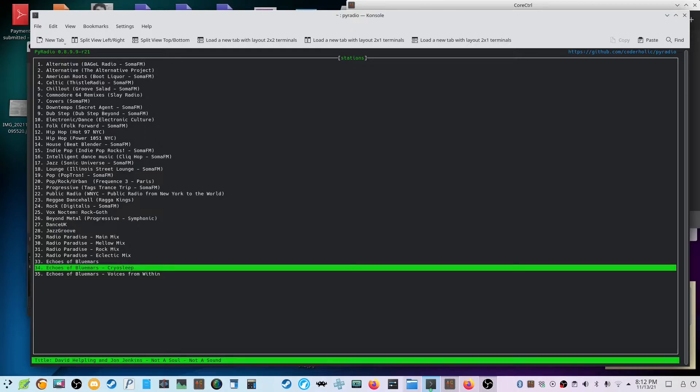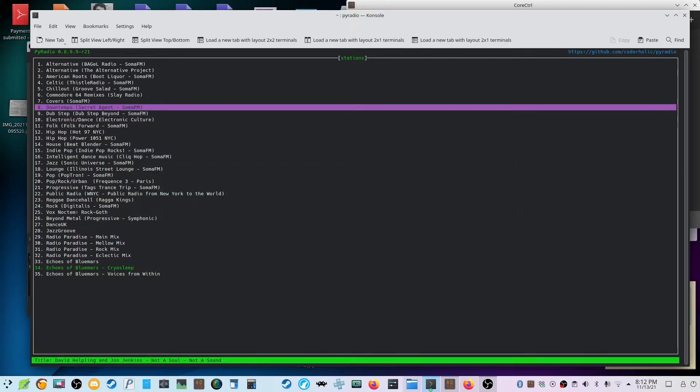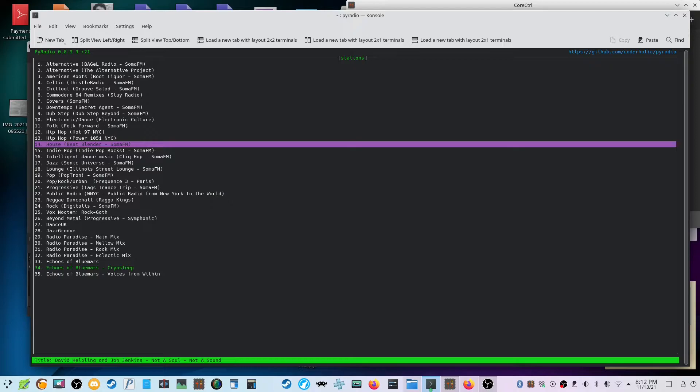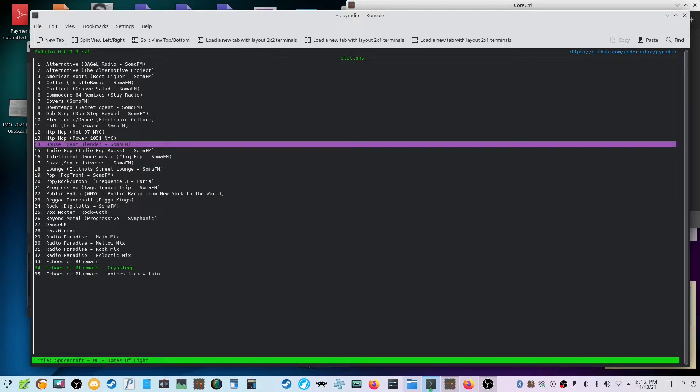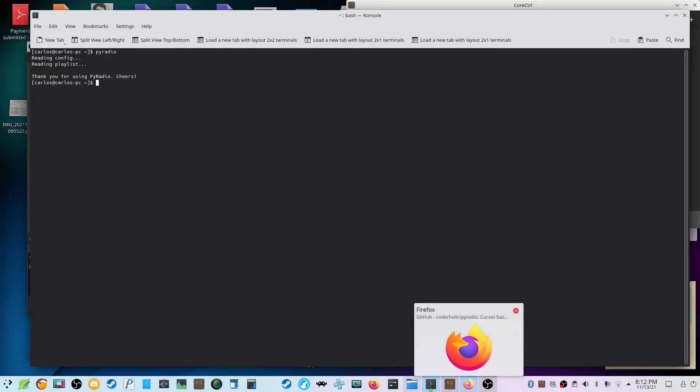As you can hear some of that stuff. So anyway, let's go ahead and kill this, and we'll look up a couple of radio stations and I'll come back, and then we can add them.